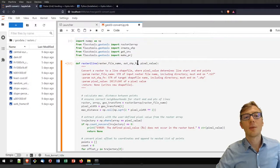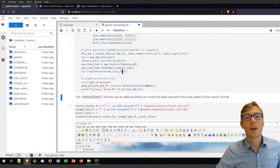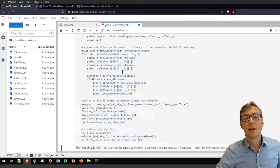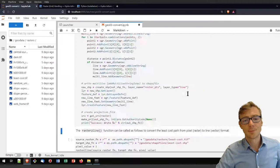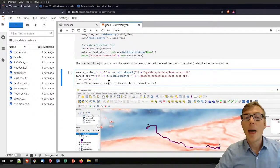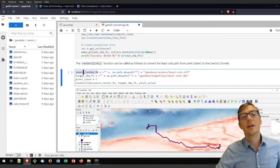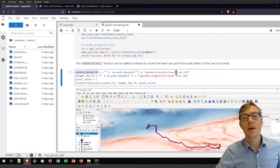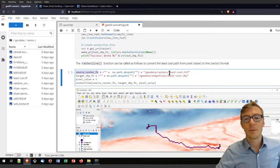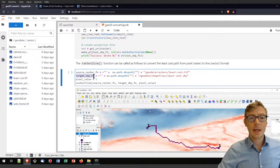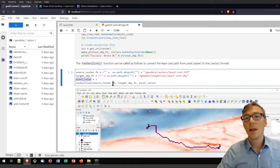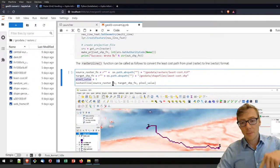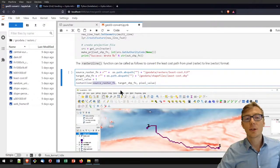I'll run this code block to get the FlussTools functions, then run the raster_to_line function definition so my kernel knows it — alternatively you can import it from FlussTools. Then I apply the function: I define a source raster filename, which is the least cost path from the raster tutorial. I define a target shapefile name — leastcost.shp. I define the pixel value to use for building the line, then call raster_to_line with source raster filename, target shapefile name, and pixel value.